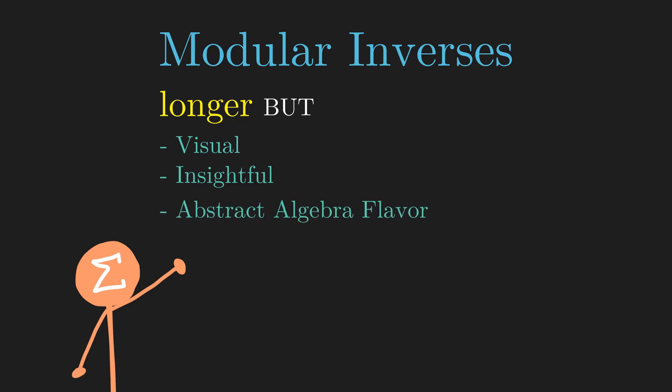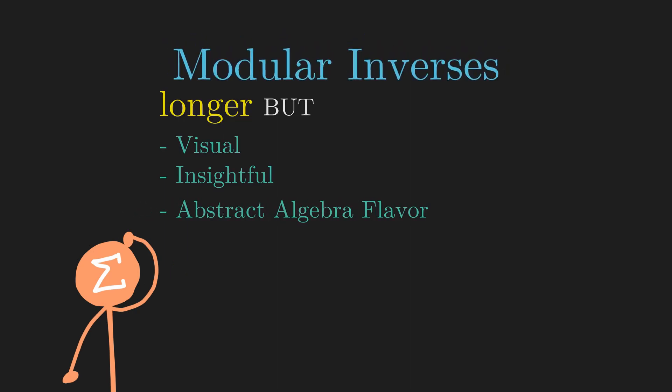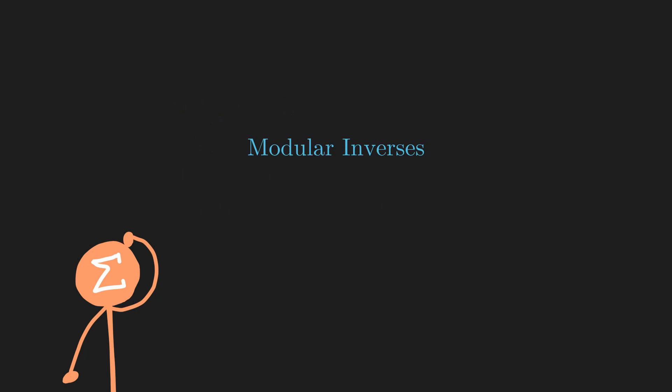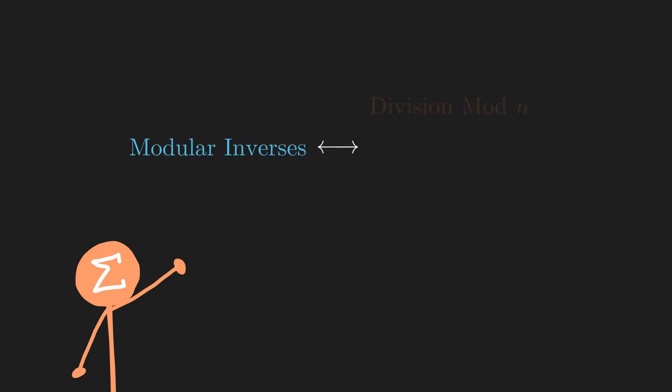First, let's review what we mean by modular inverses. Modular inverses are the closest things we have to division in modular arithmetic.